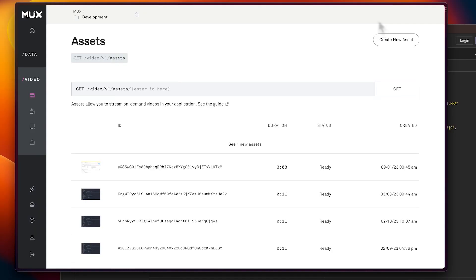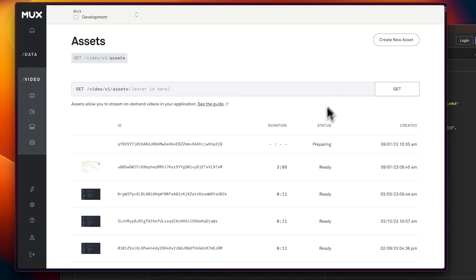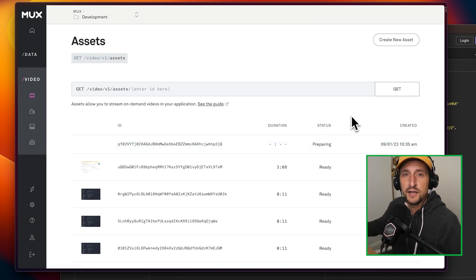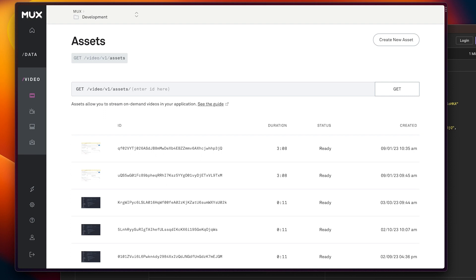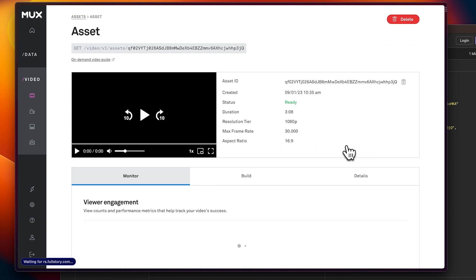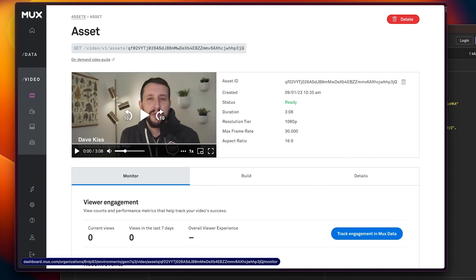All right, I'm over in the Mux dashboard. I'm just going to hit reload and we'll see that the video is currently preparing. We'll just give it a second here to finish up this job. All right, looks like the asset is ready now and I'm going to click on this row just so we can see some more information about it.